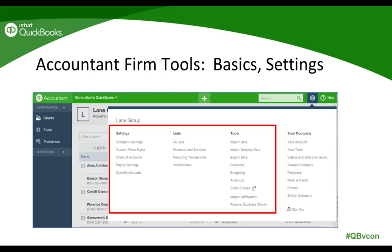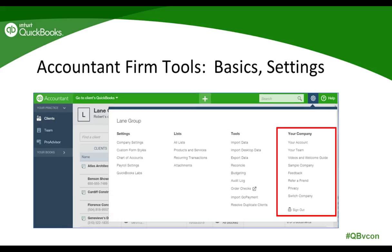Next along the top navigation bar, we have the gear icon. In QuickBooks Online Accountant, when the bar is green all across the top, the gear icon plays a dual role. The left three columns are associated with the settings for the firm's books — controlling the firm's QBO company settings, lists and tools. The far right fourth column is associated with the QuickBooks Online Accountant firm itself — these are the settings for QBOA.